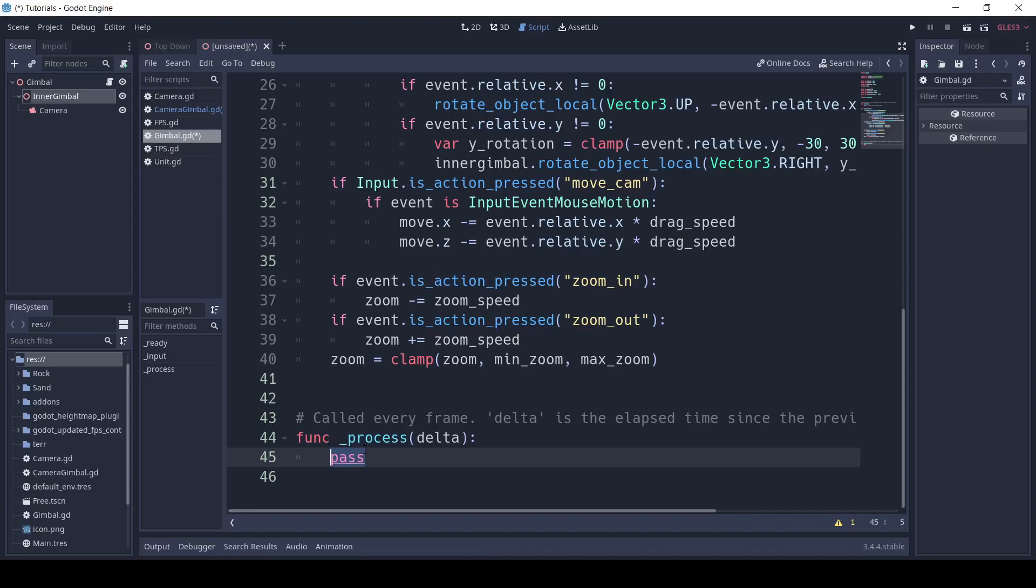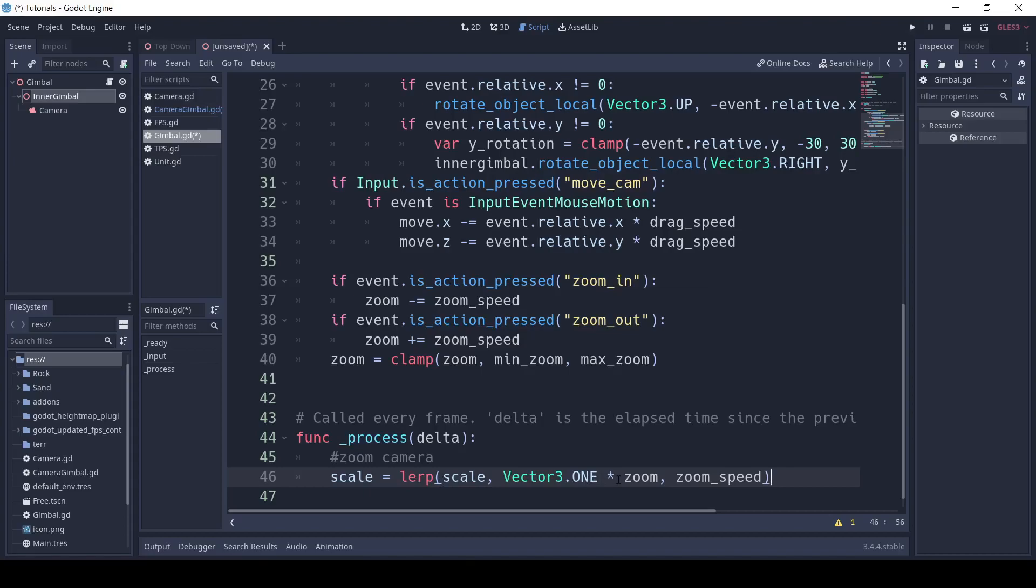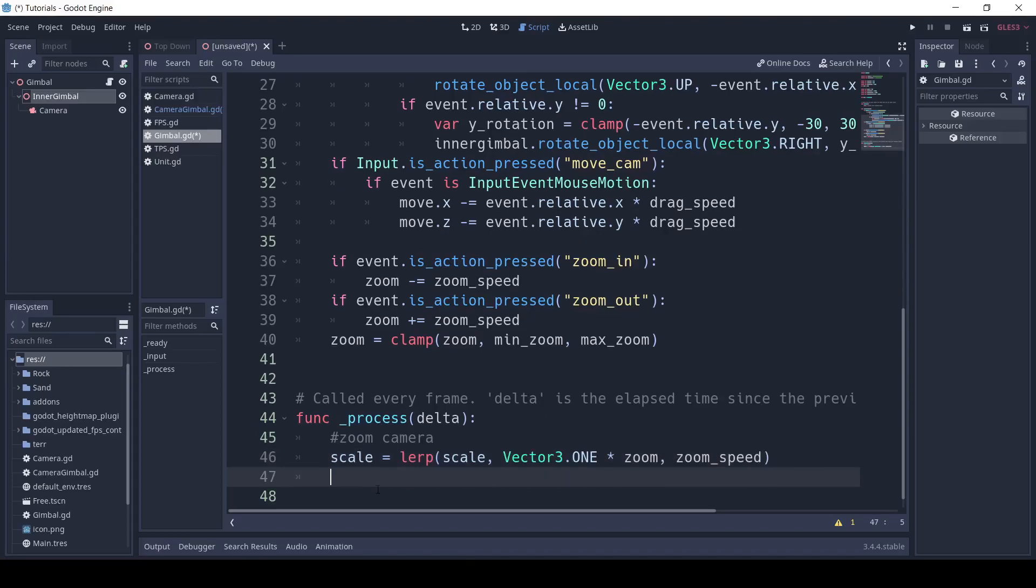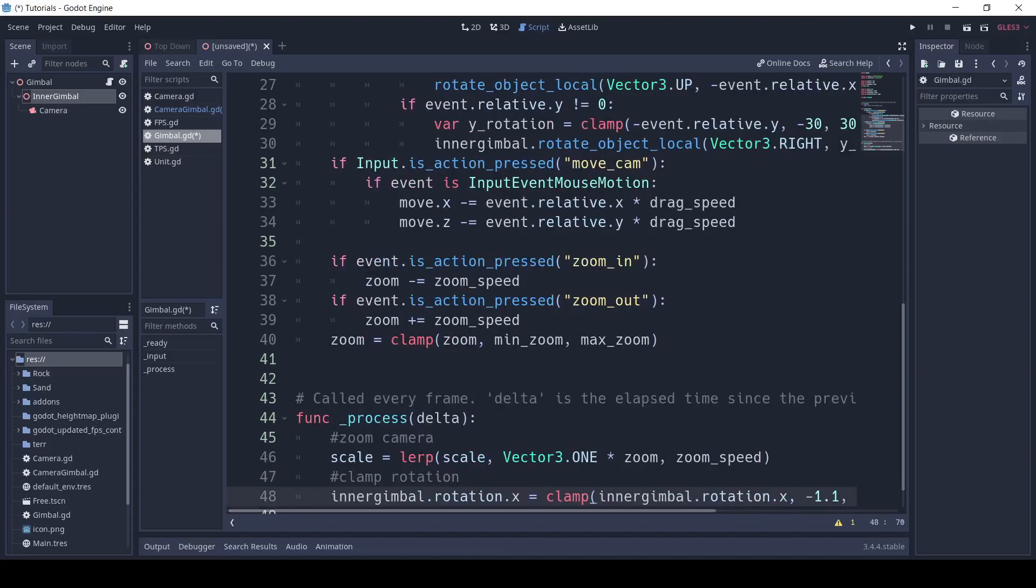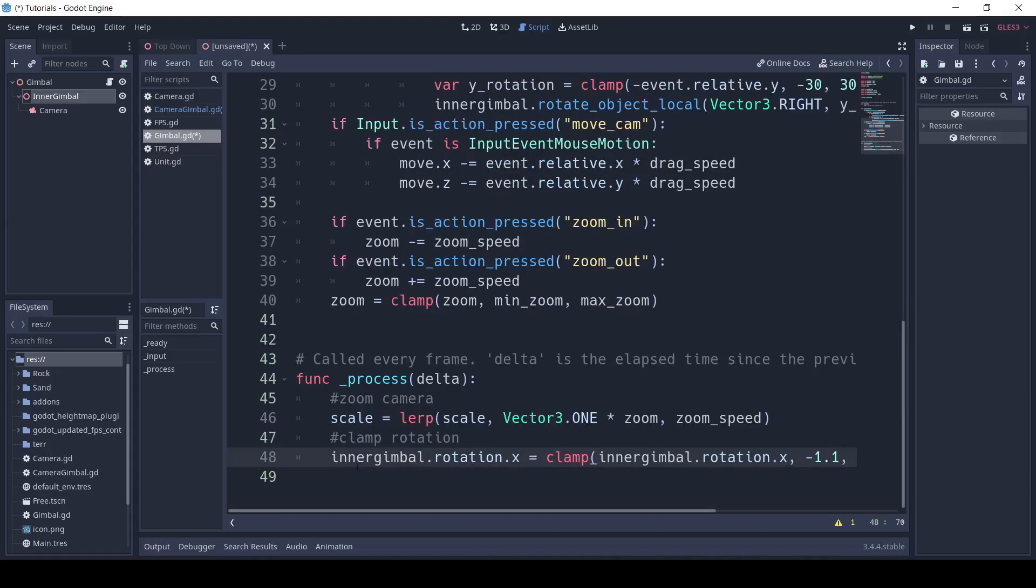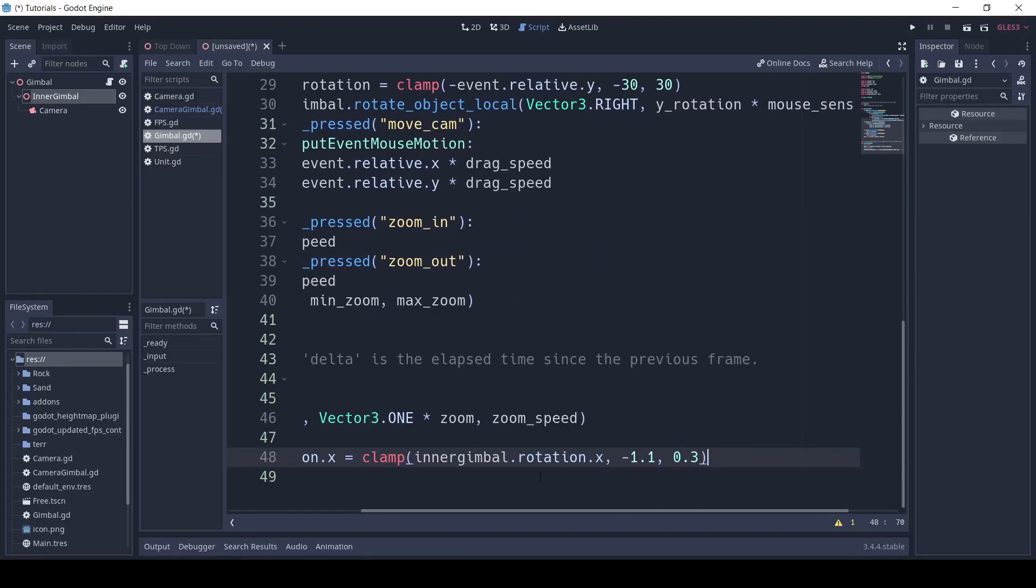In our process function, we'll write scale equals lerp scale, comma, vector 3 dot 1 multiplied by zoom, comma, zoom speed. Also, we'll need to clamp the rotation so you can't look under the map. We'll write inner gimbal dot rotation dot x equals clamp, inner gimbal dot rotation dot x, comma, negative 1.1, comma, 0.3.